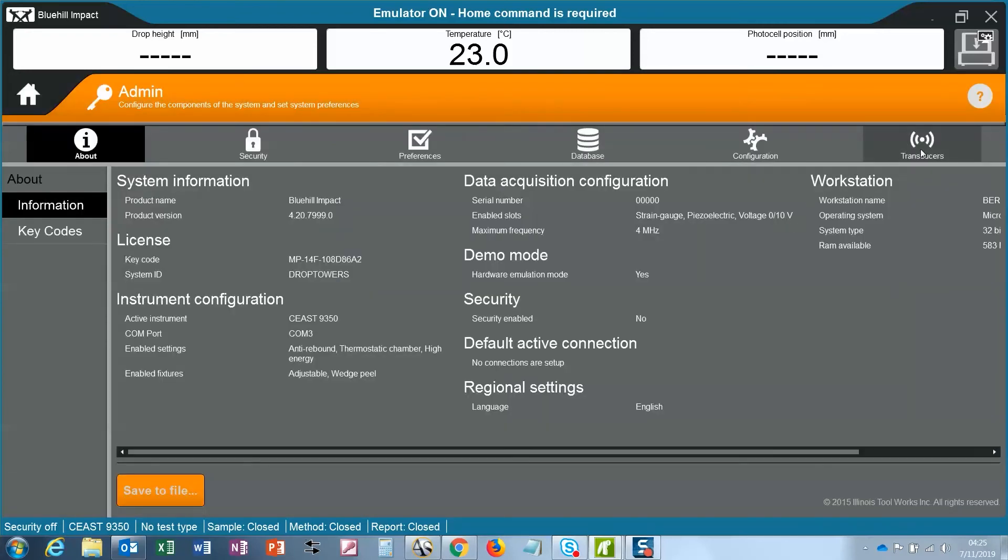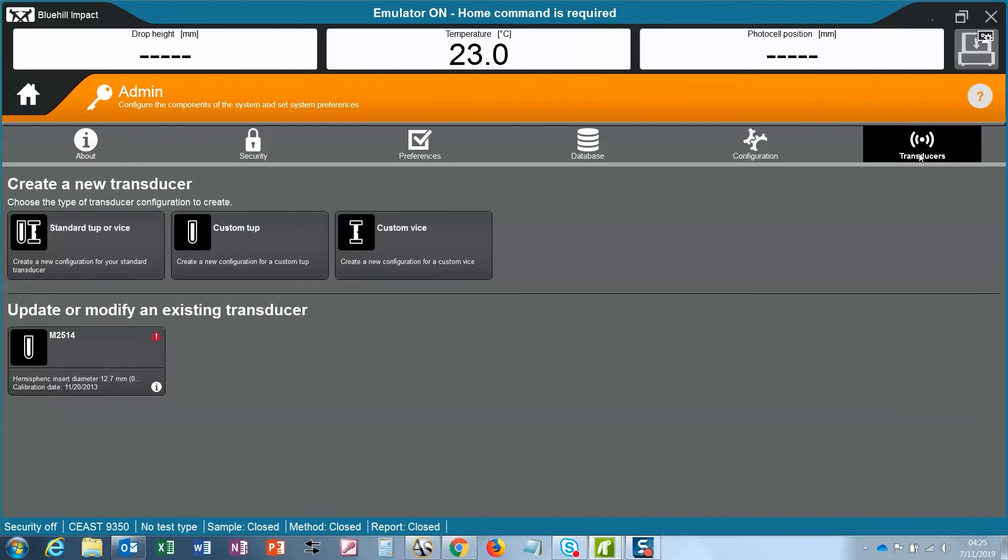You can see the transducer installed here. It has a little red exclamation point. This indicates that it is out of calibration.